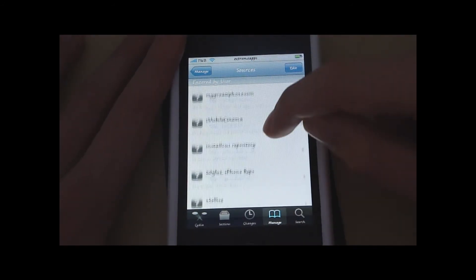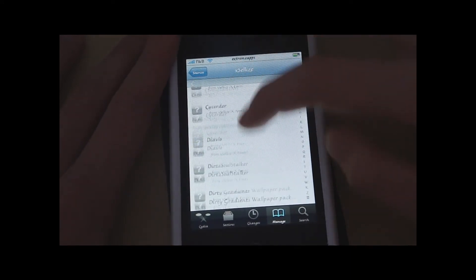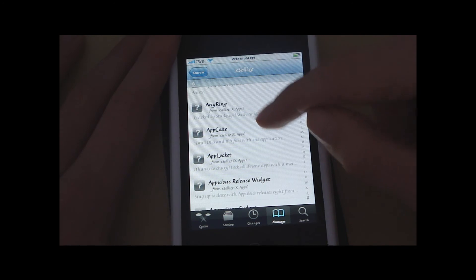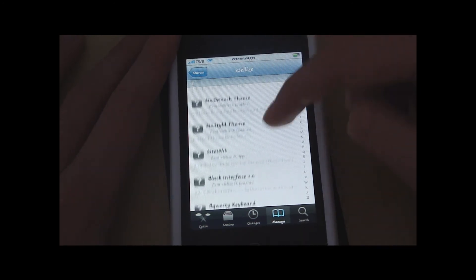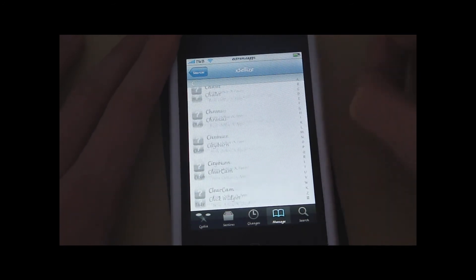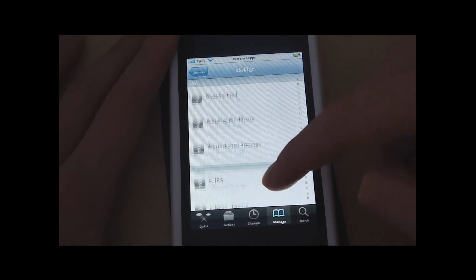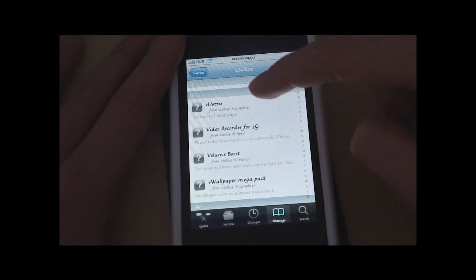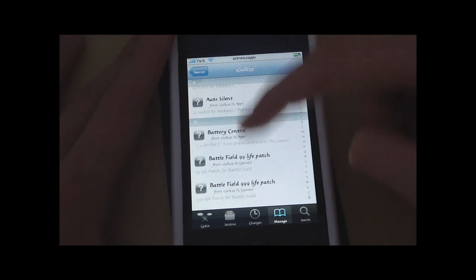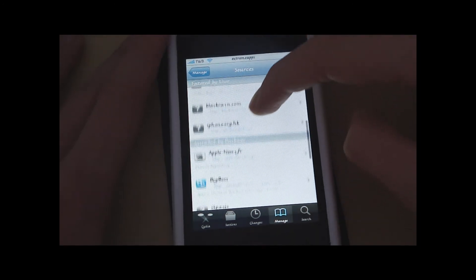I'm going to show you another source called Xcelis. This is another source with a lot of cracked Cydia Store applications — like AnyRing and a lot of other apps. It does have some apps that you don't actually have to pay for, but this is one of the other sources for cracked apps. It has got a lot of cool packages, though not really as many as the Sinful iPhone repo. As I said, it doesn't have all of the Cydia Store apps cracked, but it has got a few.